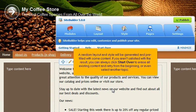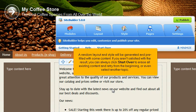A random layout and style will be generated and pre-filled with some content. If you aren't satisfied with the result, you can always click Start Over to erase all existing content and retry from the beginning, or even select another topic.